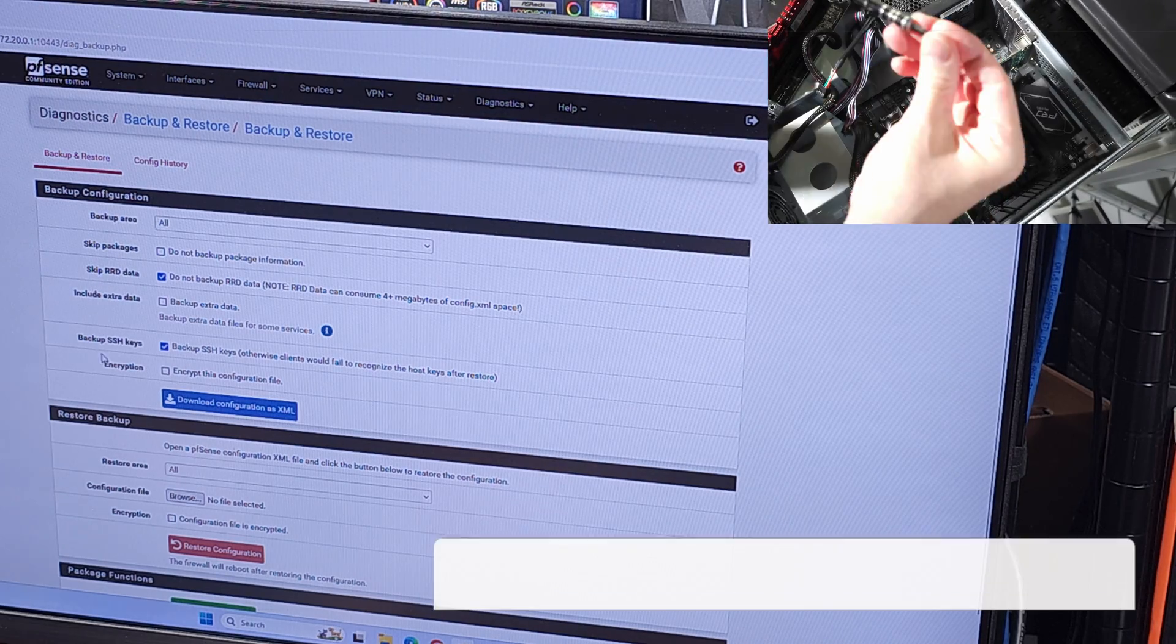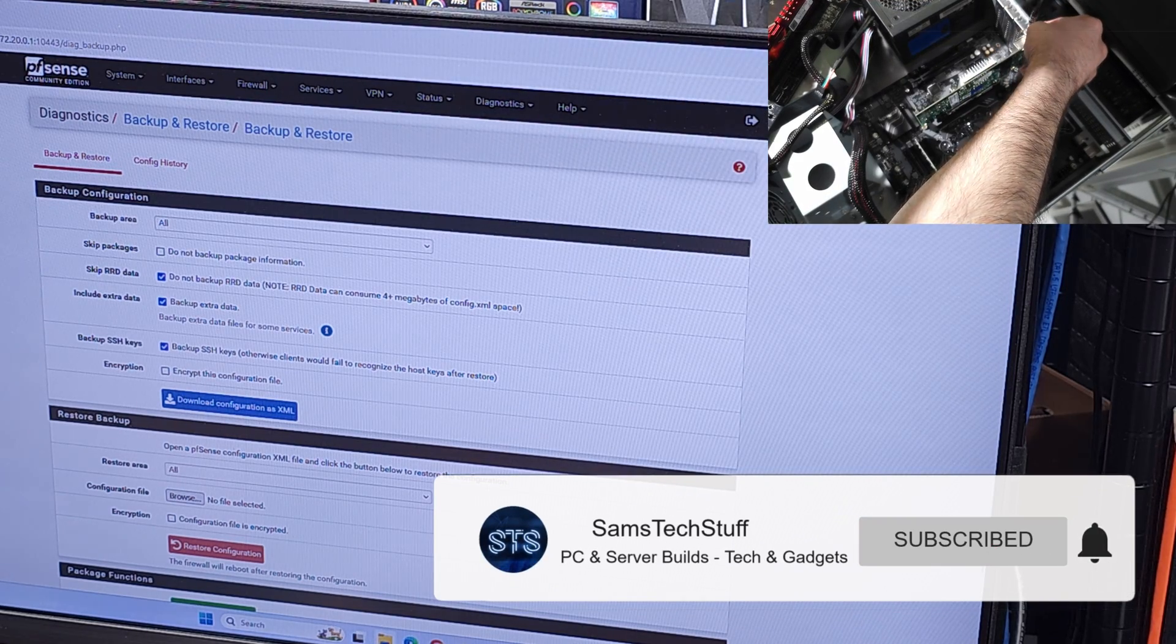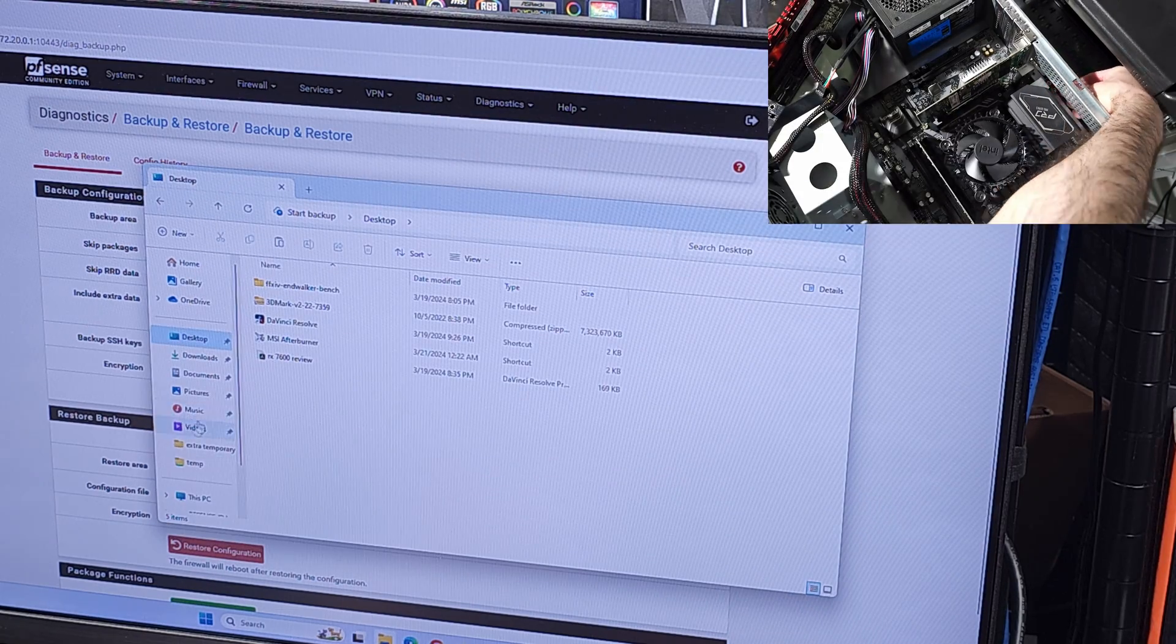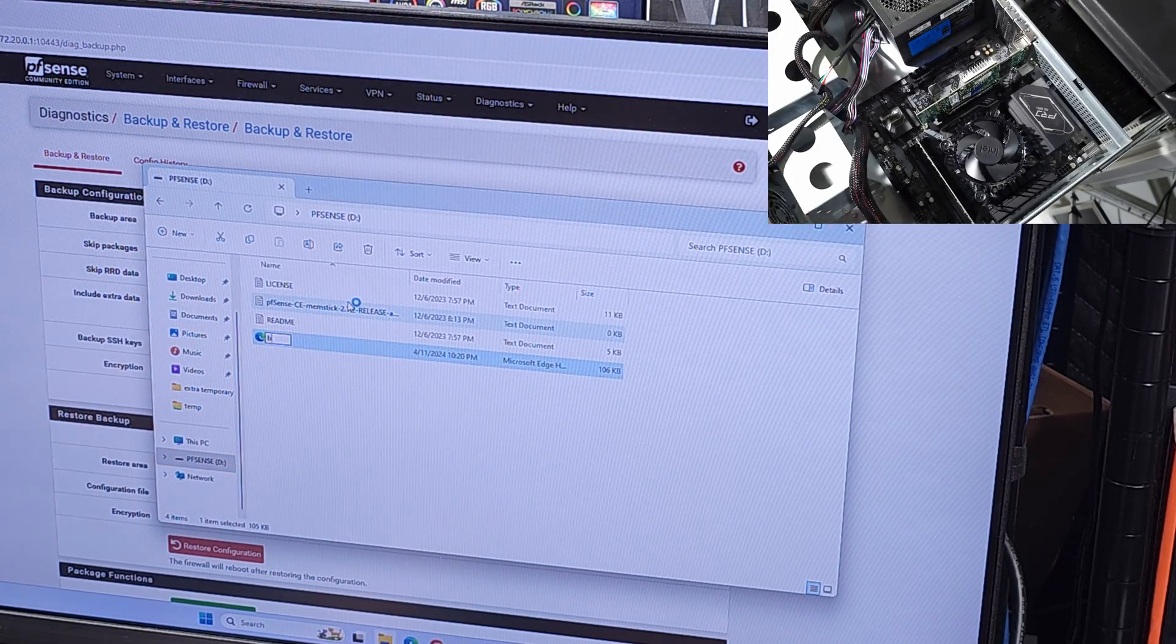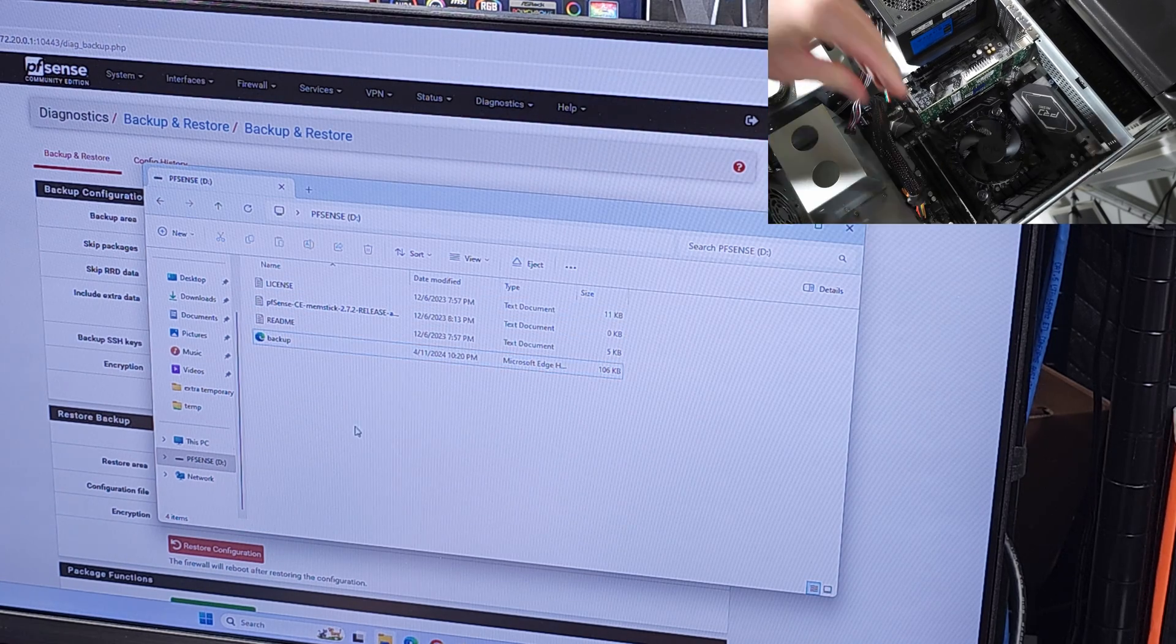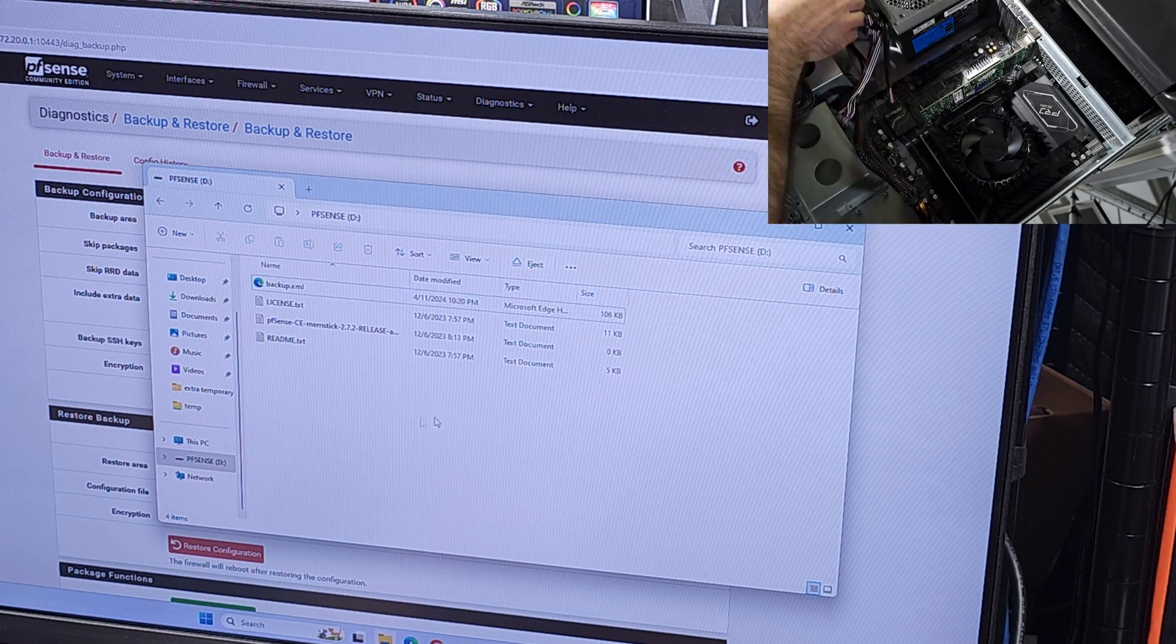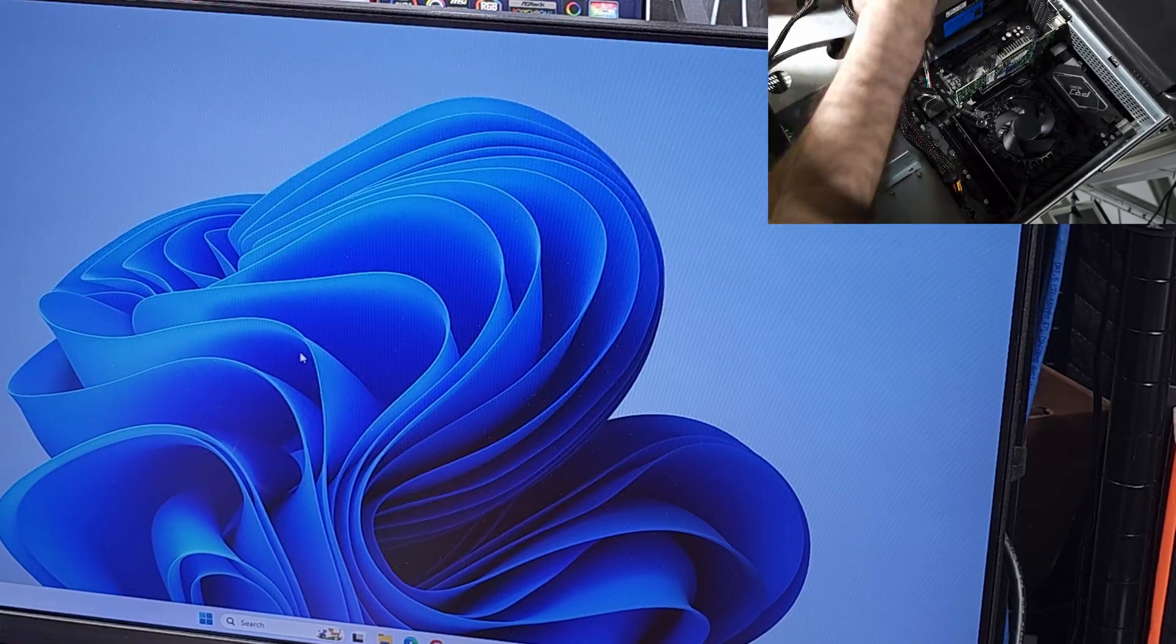My internet connection right now is 300 up and 300 down, but I have no doubt that this setup could easily handle one or probably even two or two and a half gigabit home internet. My pfSense setup is relatively light. I do run a couple of packages, but I really don't require a ton of CPU or memory power.